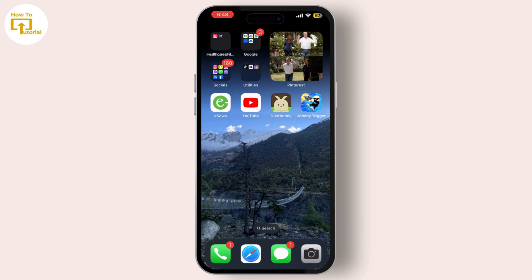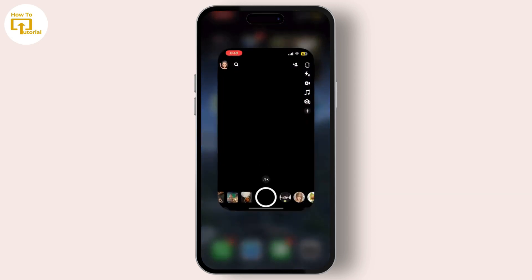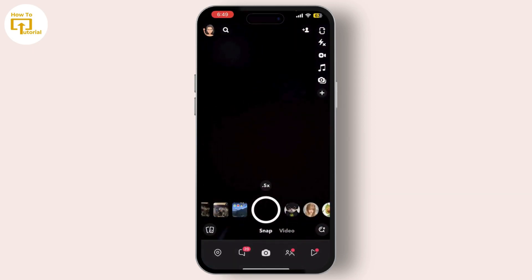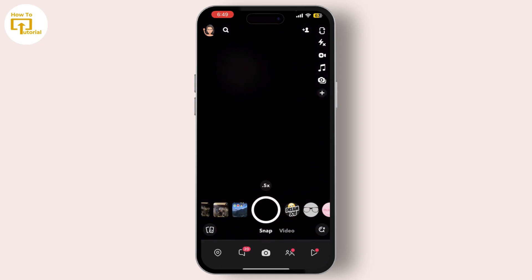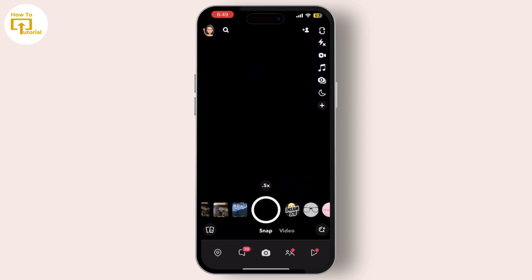Step one: open your Snapchat app and log in to your account if you haven't already. Once you're logged in, tap on your profile icon or swipe down on the camera screen to access your profile.